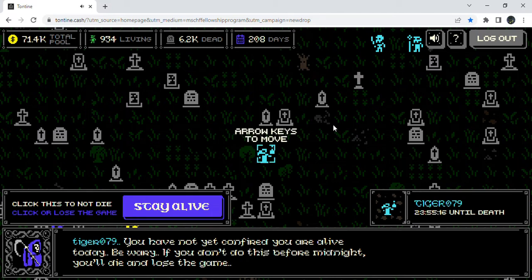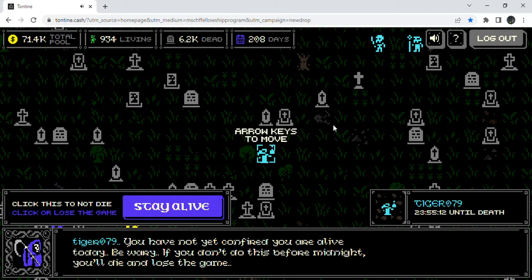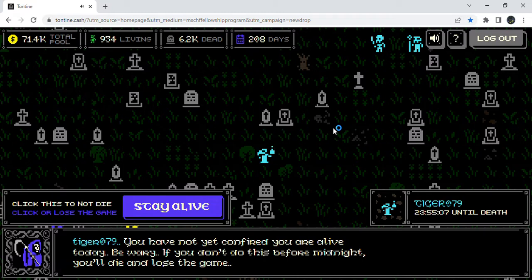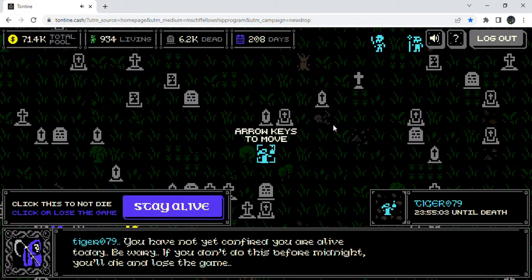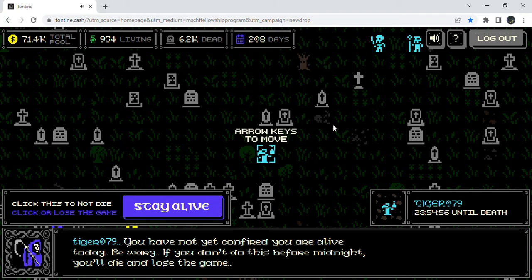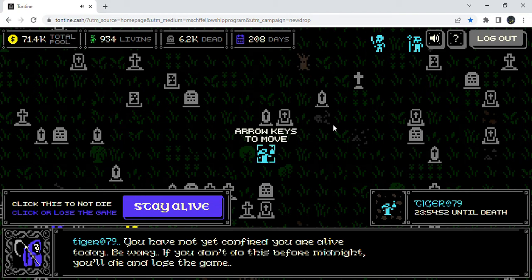Greetings, this is tiger079 and this is day 208. So far we have exactly 6207 players that have left the game, that's four more than yesterday. If you made it this far, congratulations on your 208 days alive. We are now down to 934 players living, so that's pretty good.